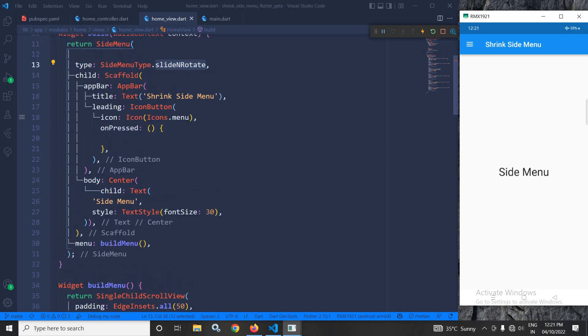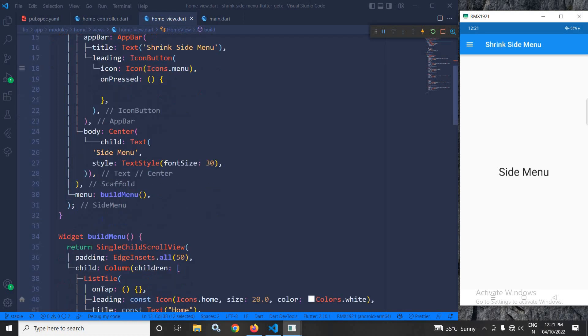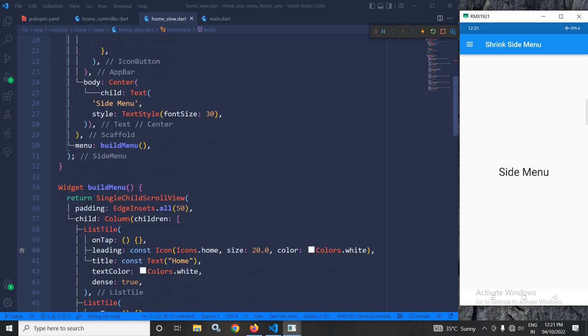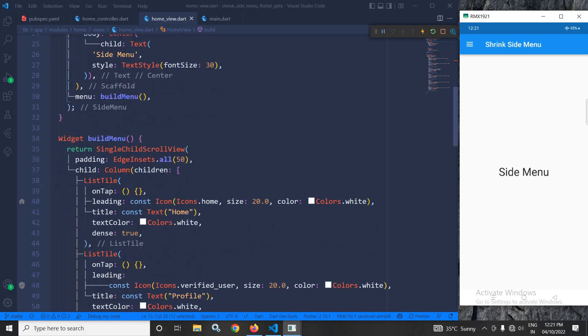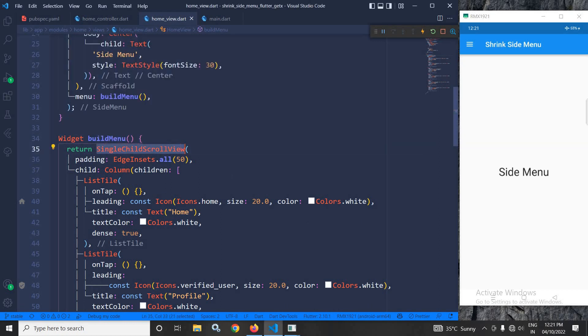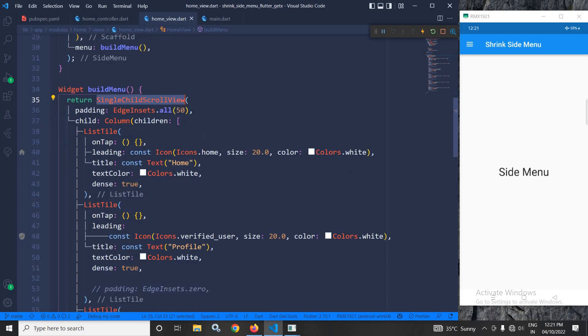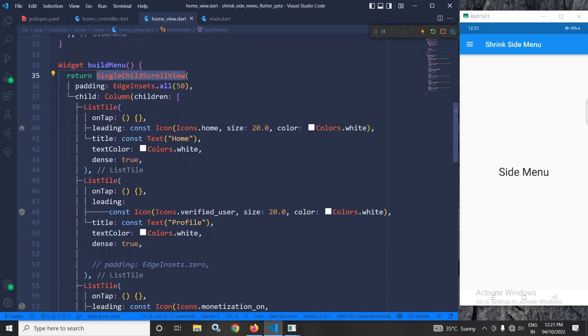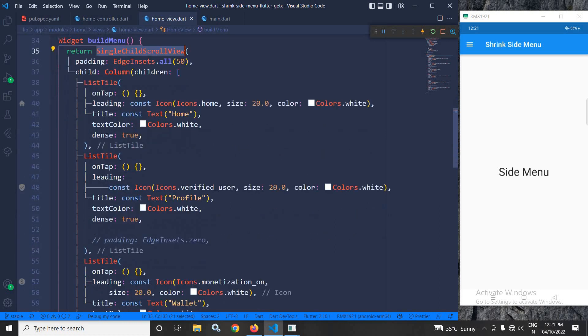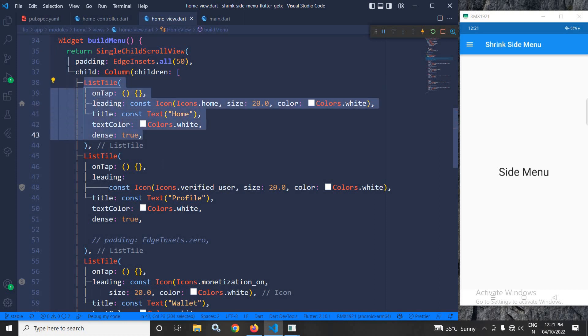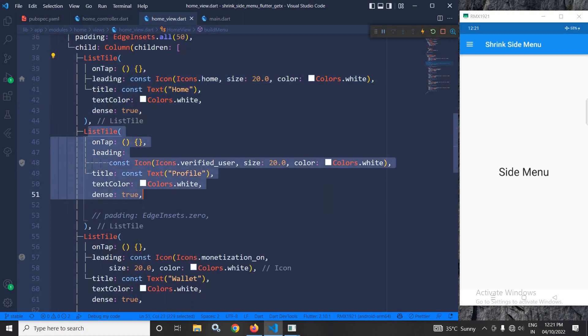And in the menu property of side menu, I have called this build menu function. In the build menu function, which is returning a widget, I have returned a single child scroll view. I have given padding, and in the child, I have used the column widget. In the column widget, I have used different list tile children, as you can see here.